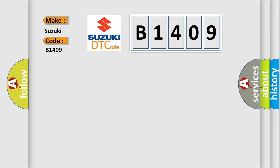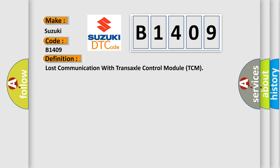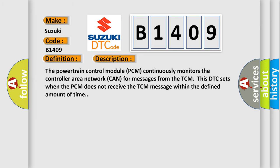The basic definition is lost communication with transaxle control module (TCM). The powertrain control module (PCM) continuously monitors the controller area network (CAN) for messages from the TCM. This DTC sets when the PCM does not receive the TCM message within the defined amount of time.